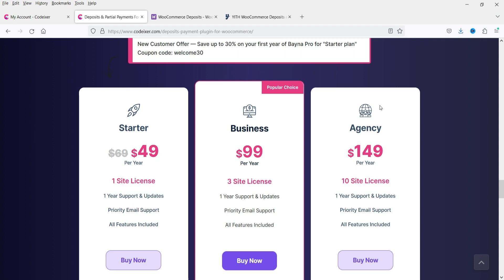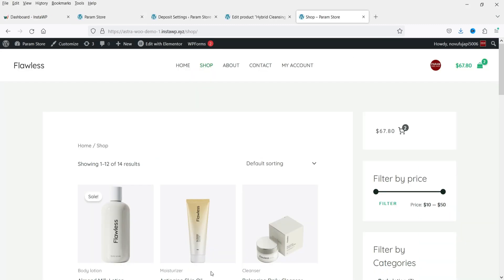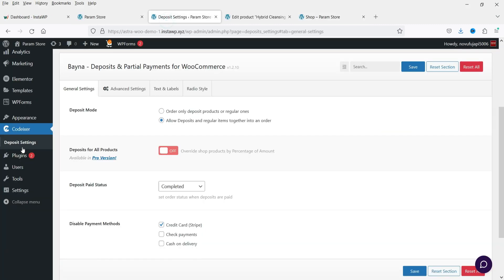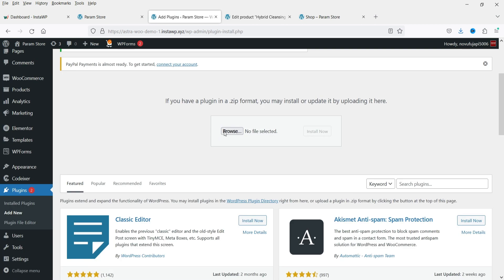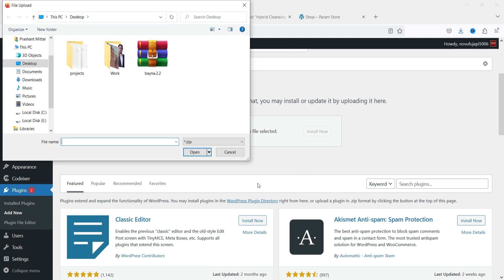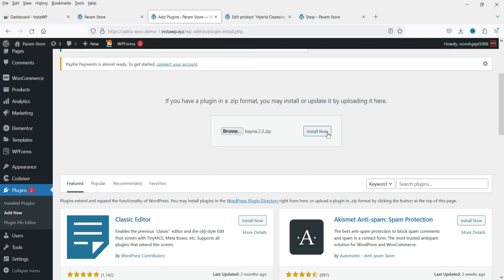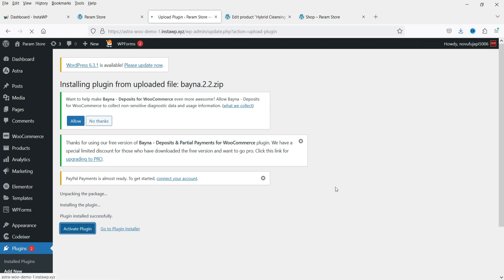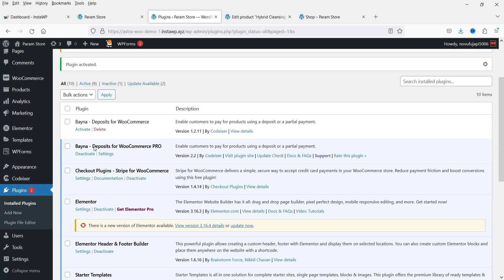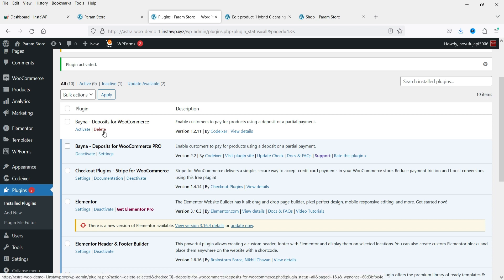If there's any discount coupon code I'll mention it in the description box. Let's go back to the website, go to Plugins, Add New, then Upload Plugin. I have it downloaded so I'll upload it. Click Install, then Activate Plugin. The pro version is now activated and the default free version is deactivated.